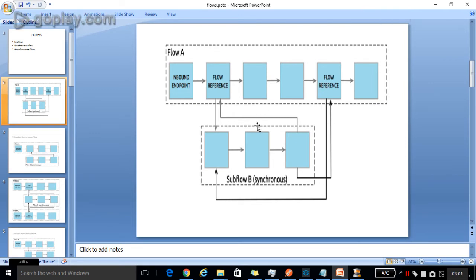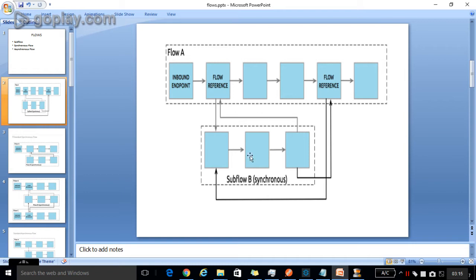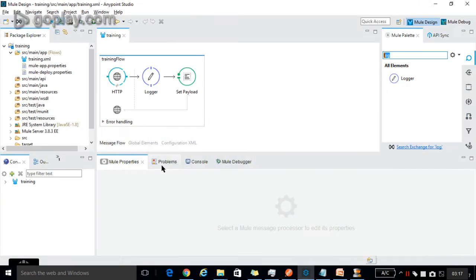In subflow, it will inherit all the exception strategies from flow A. If any exception happens in the subflow, it will use the exception strategies defined in the main flow. We will discuss exception strategies in the next tutorials.